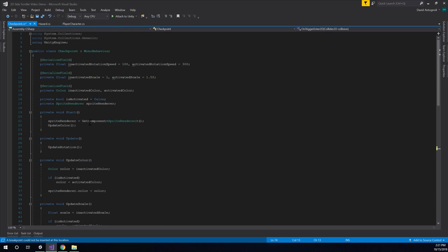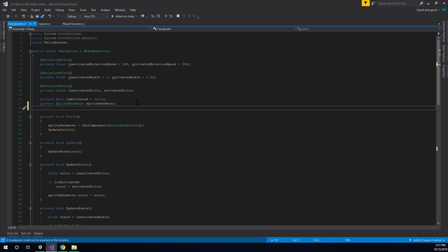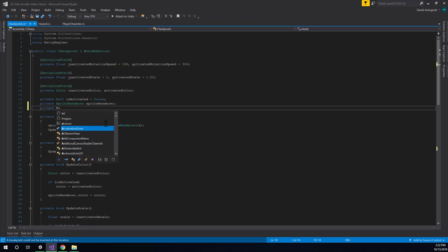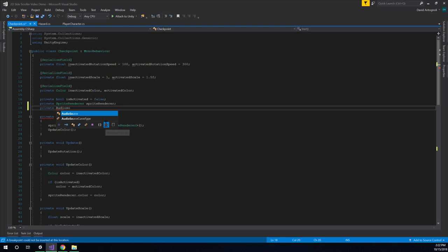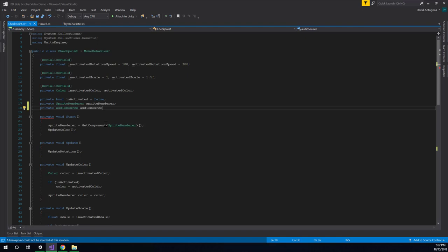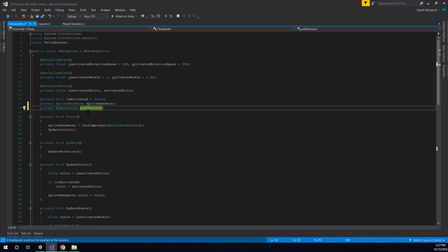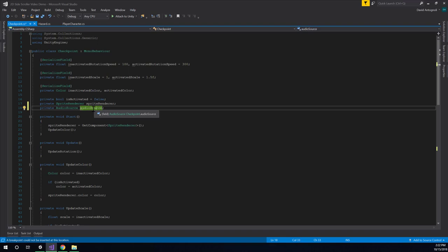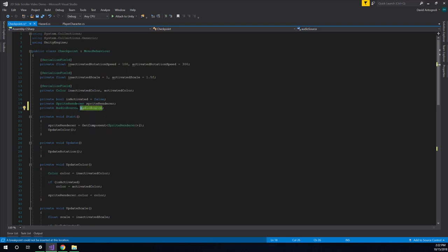And I'm going to make a private field of the type audio source. A lot like what I've done here with Sprite Renderer. So we'll just say private audio source, and then I need to name it, and I'm just going to name it audio source with a lowercase a. So the capital A audio source is the name of the class audio source. And then the lowercase a audio source is my particular instance of an audio source that's attached to this particular checkpoint game object.